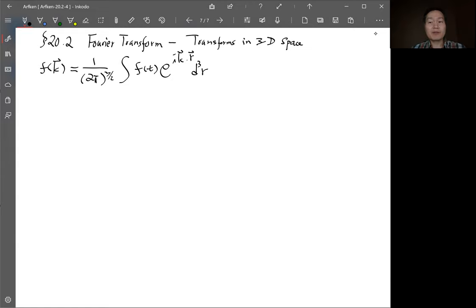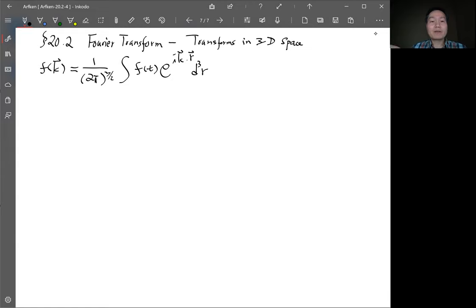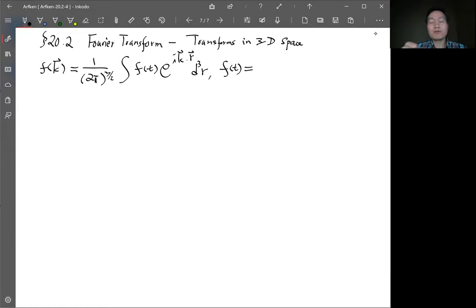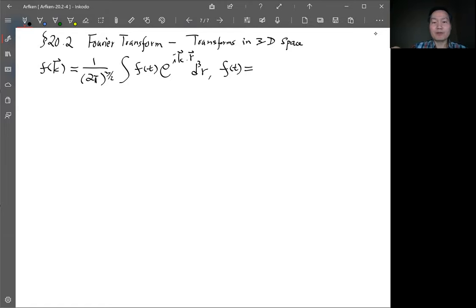In Cartesian coordinates x, y, z each goes from negative infinity to infinity, just like the 1D case. That's the 3D Fourier transform. Likewise, the function itself is recovered by the inverse Fourier transform in 3D, also called the Fourier representation, using this notation and convention.